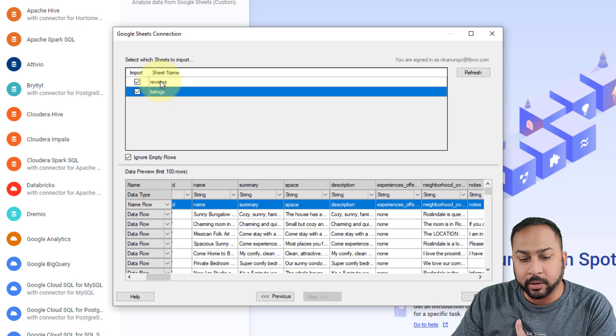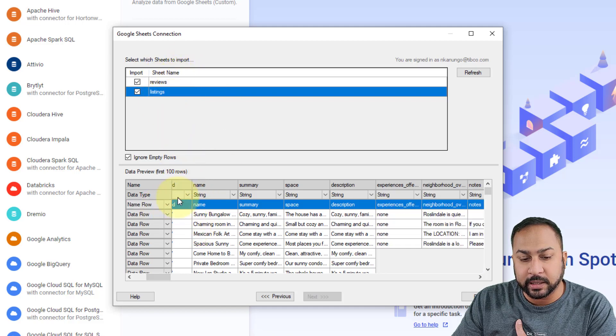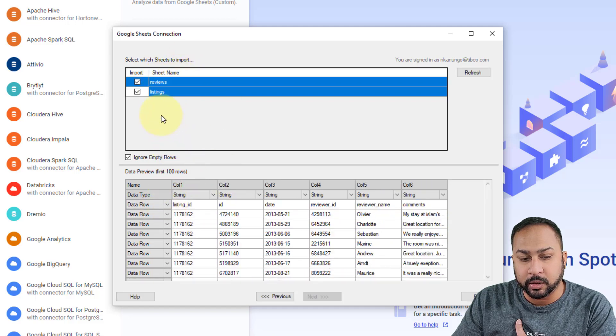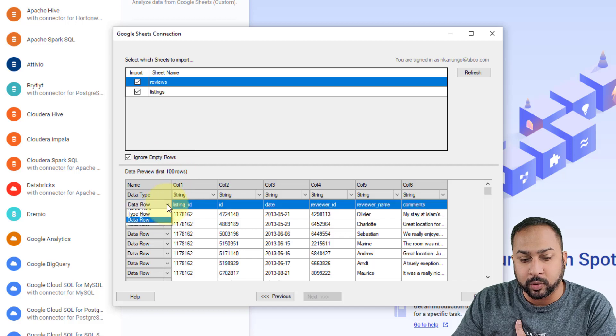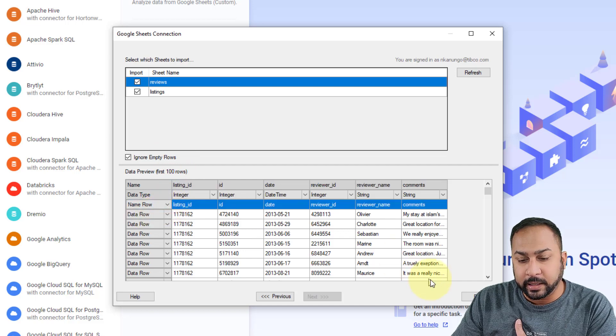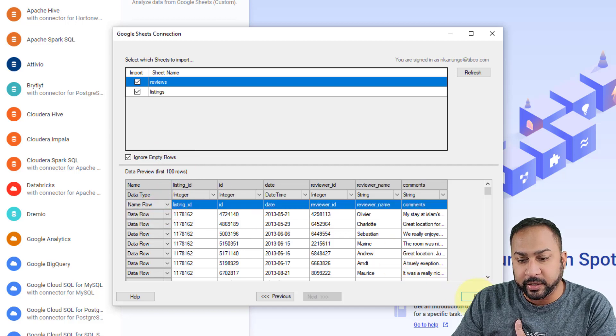I'm going to bring in the name row of this listings. And then I'm going to also go into reviews. I'm going to make this a name row as well. And then I'm just going to hit finish.